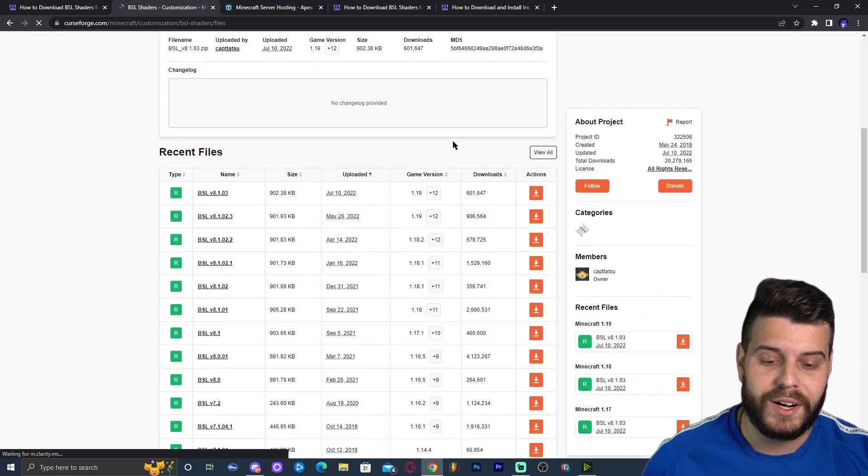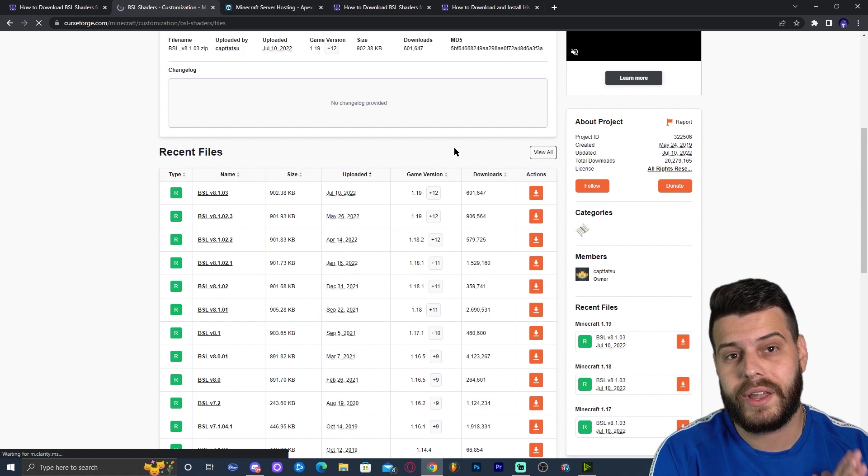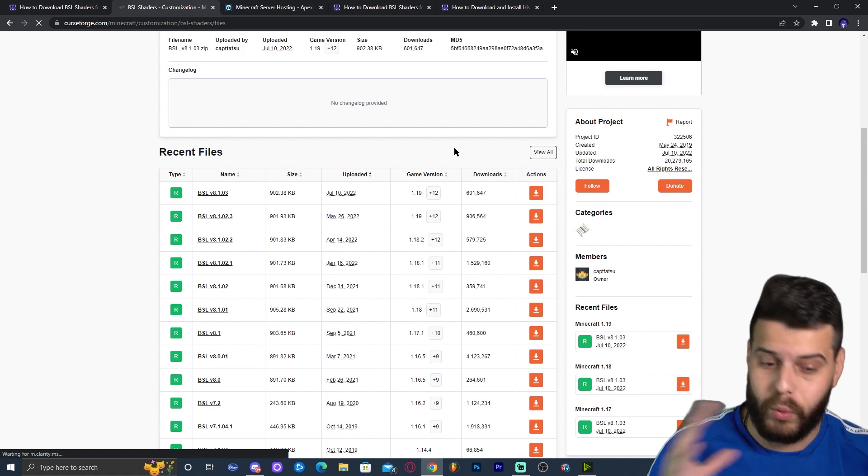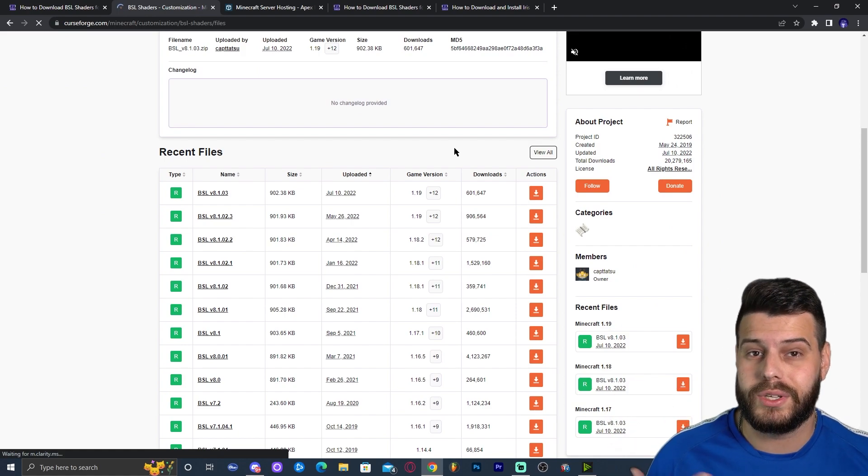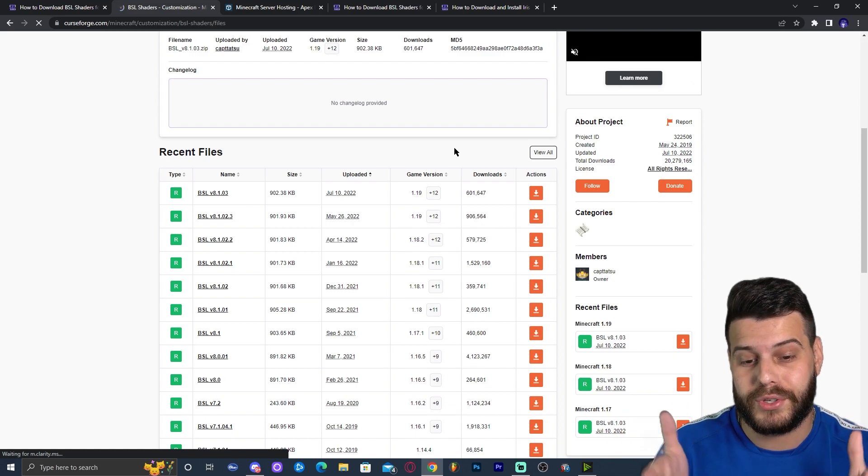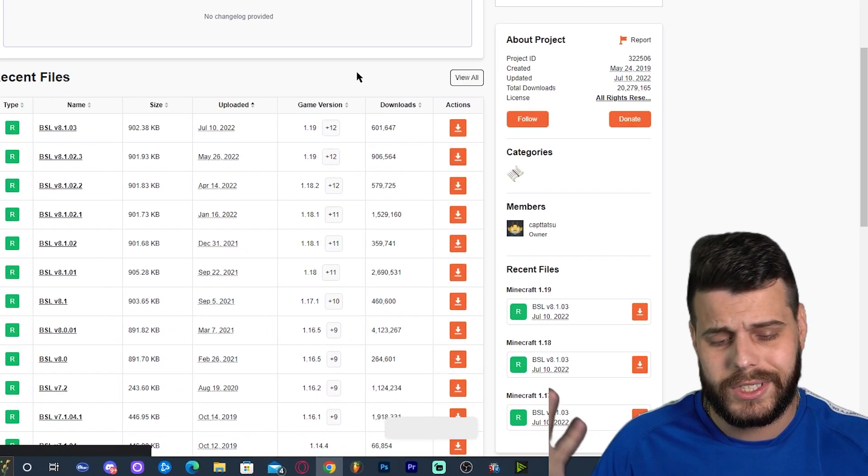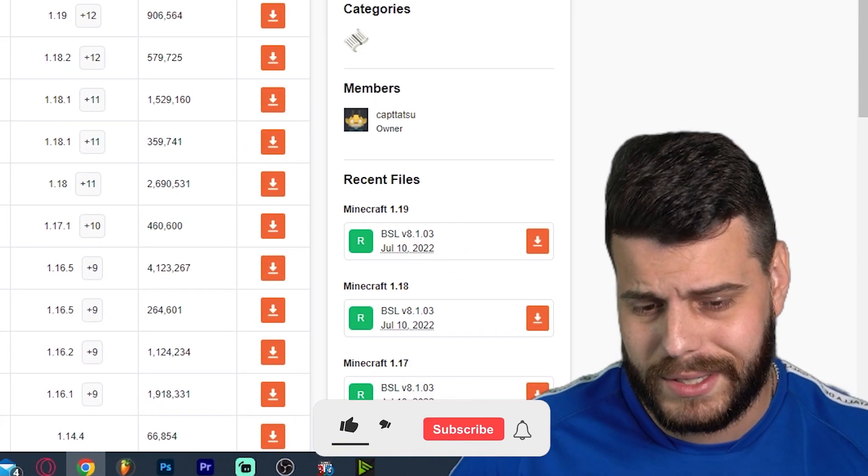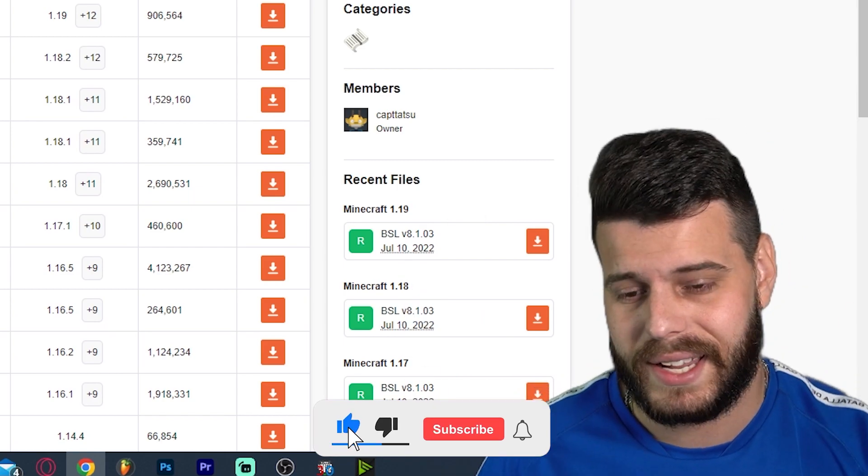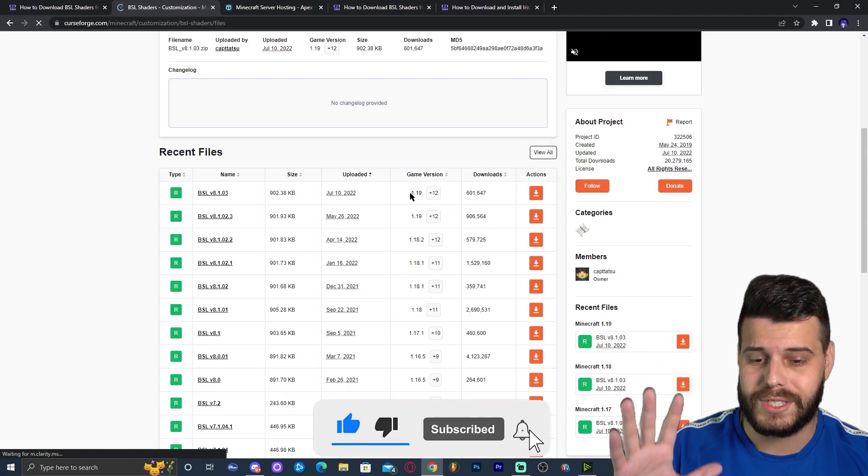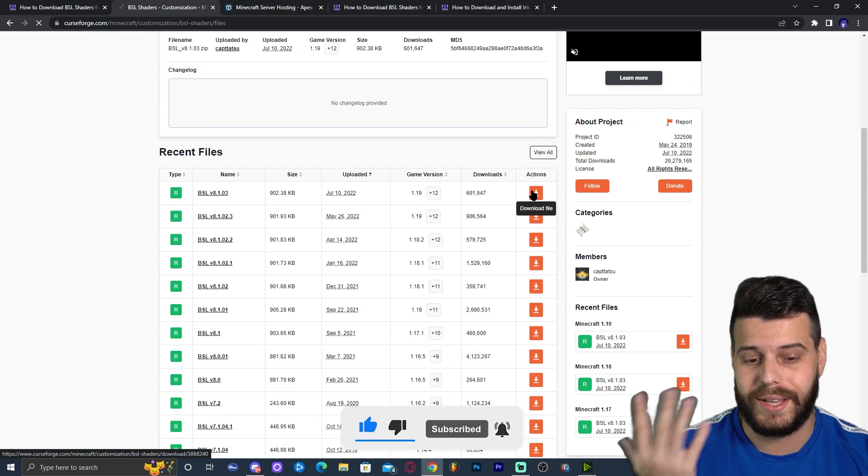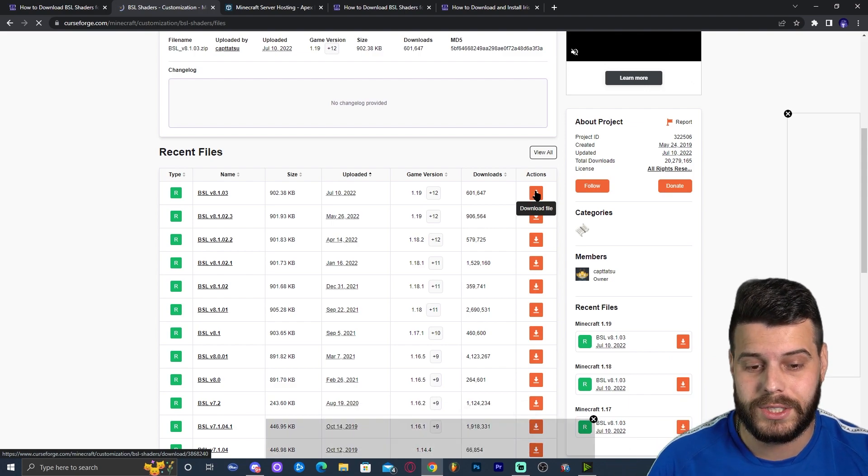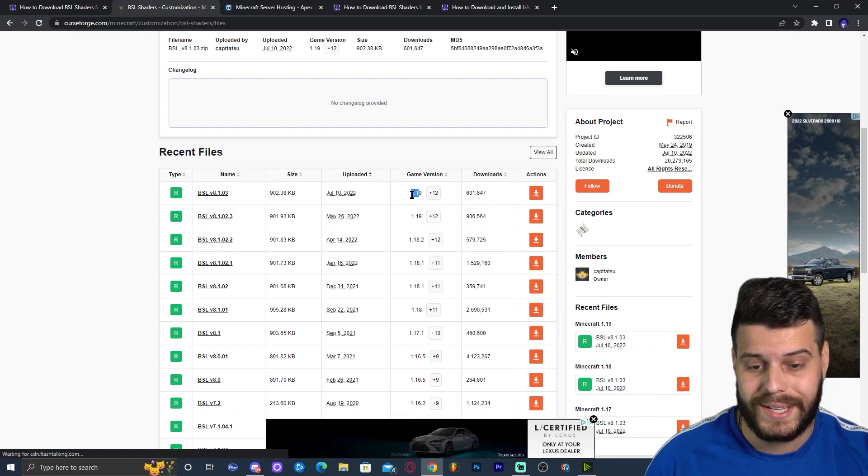We're over here and we're going to scroll down a little bit until we find 1.19.2. When you come over here, there's a chance that 1.19.2 is already out. But as you can see right now, there is no 1.19.2. Oh my God, what do you do? There is no 1.19.2. Clickbait, dislike, dislike. No, no, don't worry. You could still download the 1.19 version. That's what we're actually going to do. Click on download file for 1.19. Again, if 1.19.2 is here, go ahead and download that one.